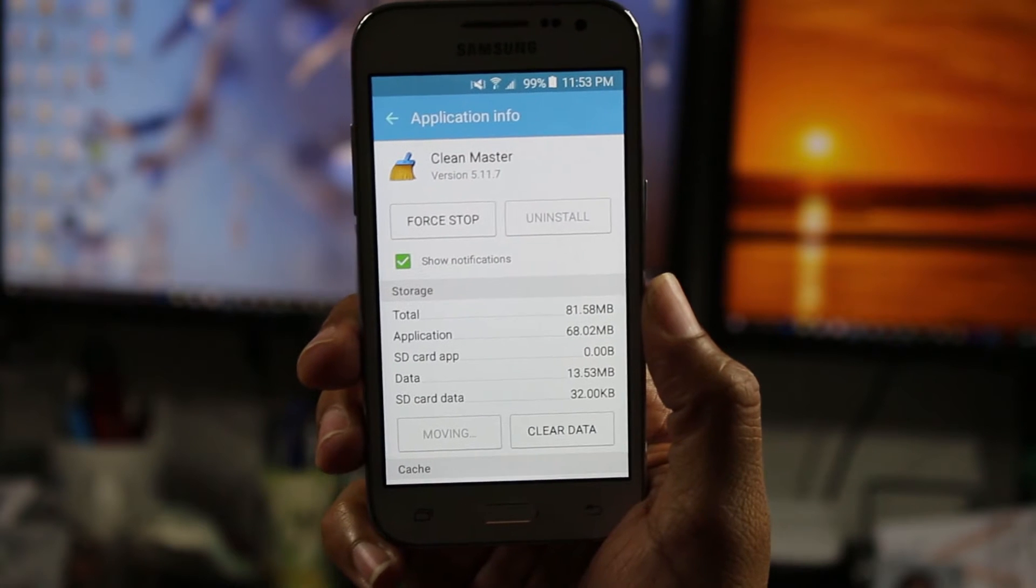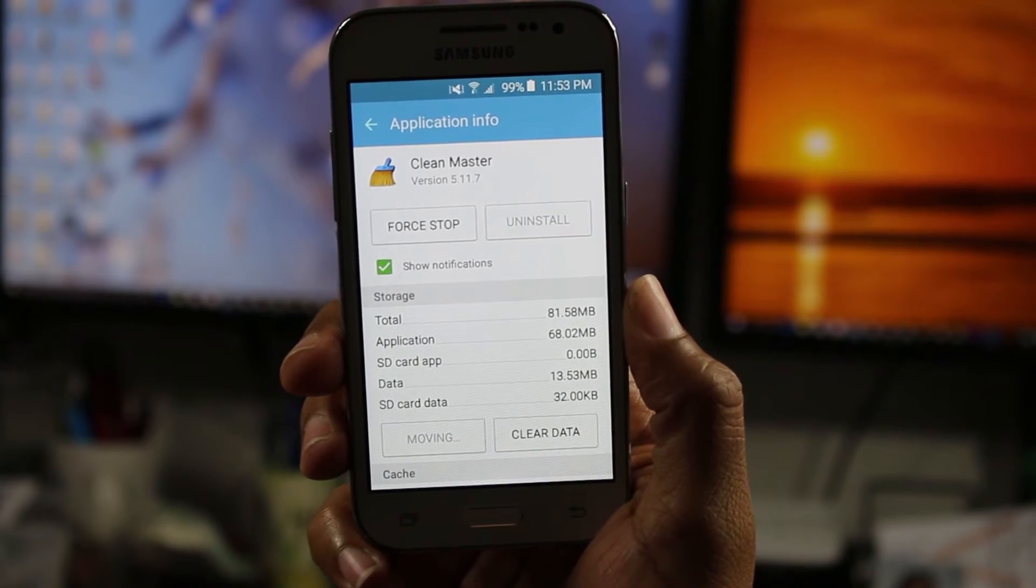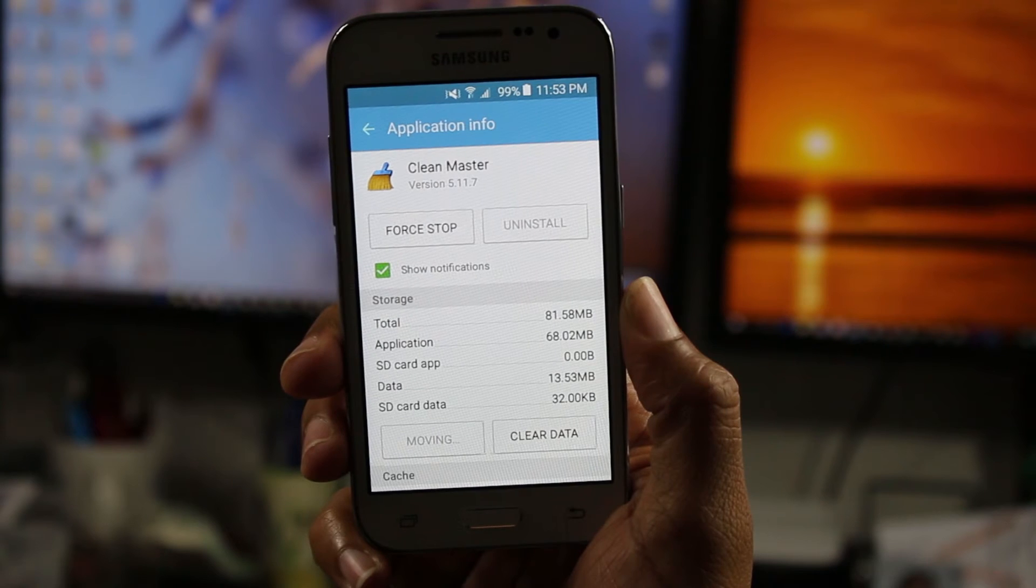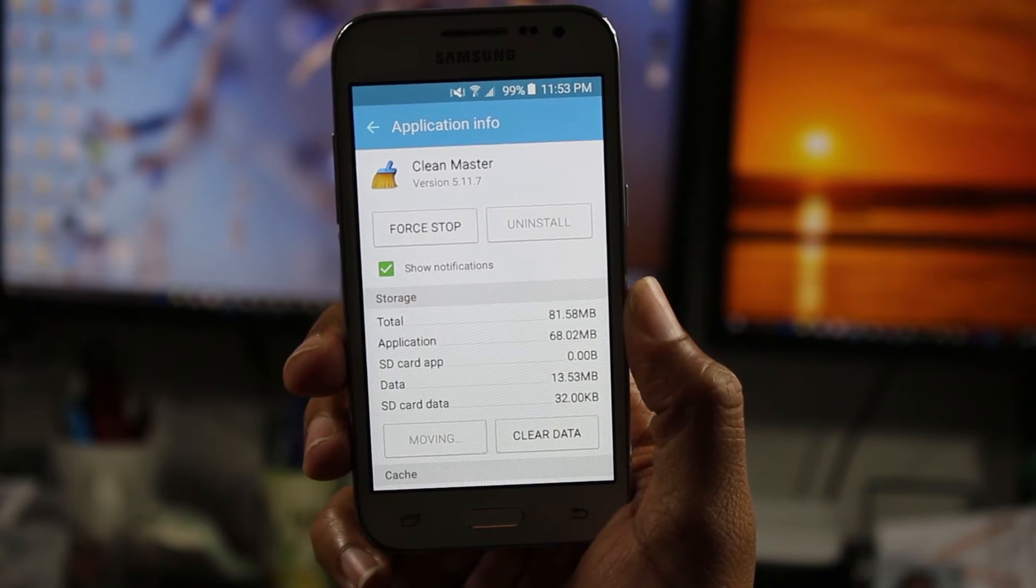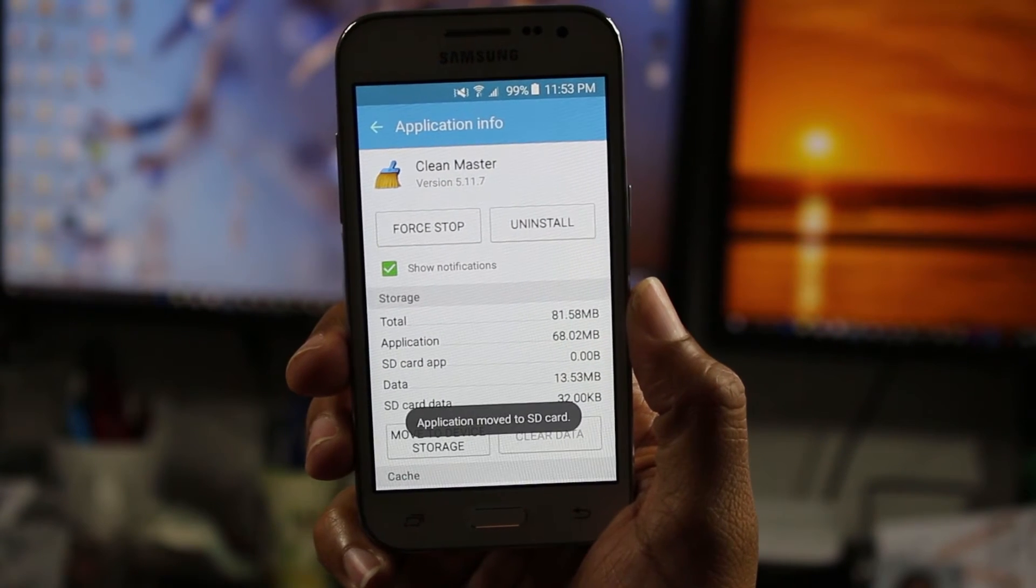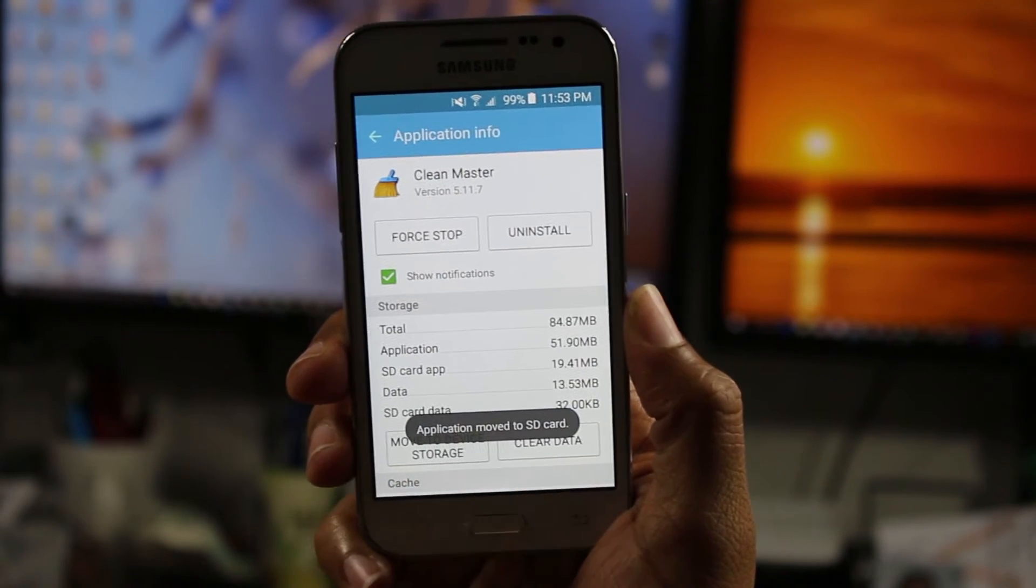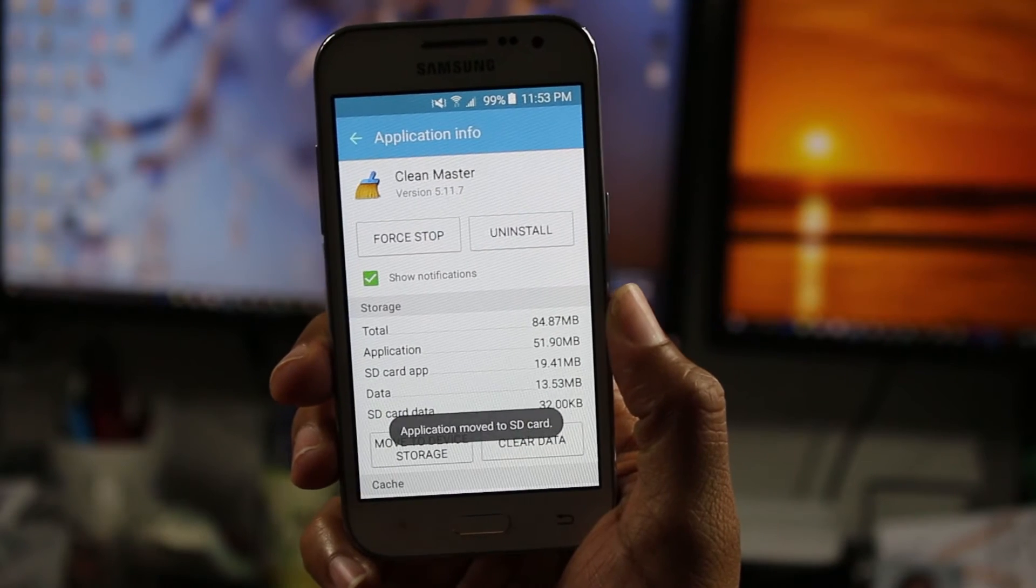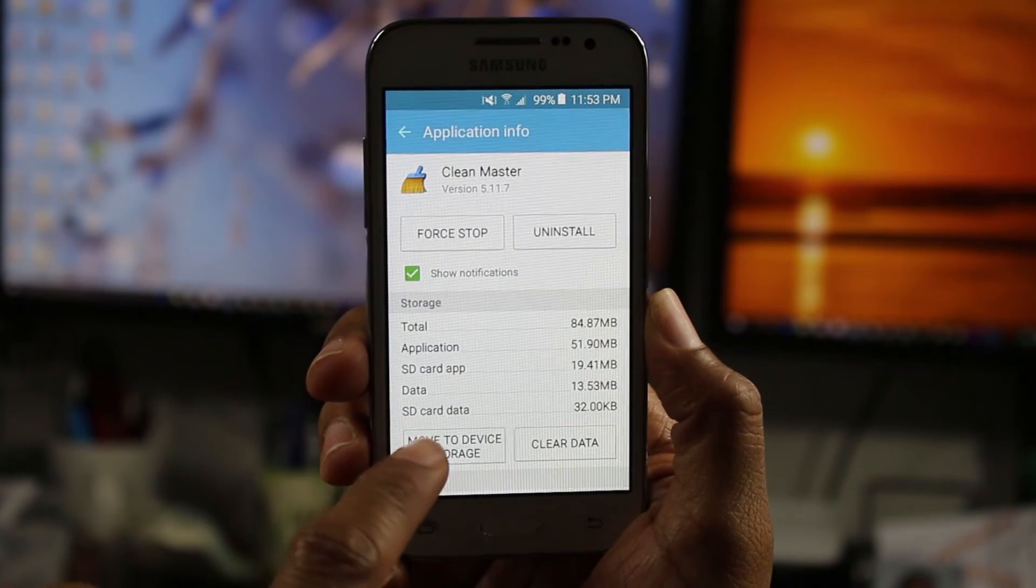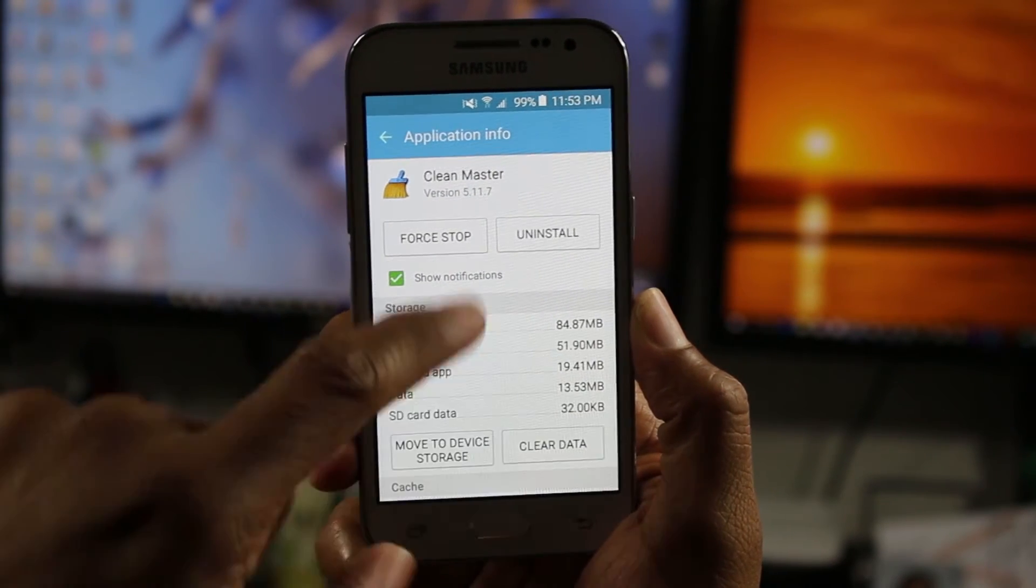So we're just going to give it some time here and this app. Oh, there we go. And it tells you application move to SD card. If you want to move it back, that's when you would come back and tap move to device.